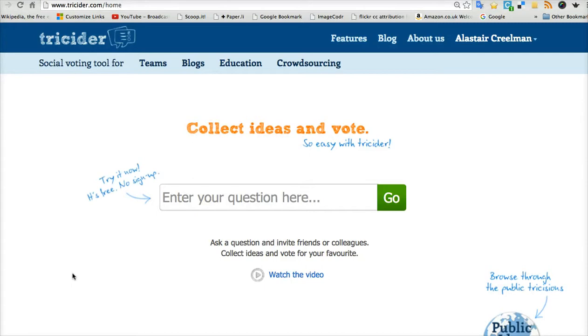Hi, I'm going to present a tool called Tricider. It's free, it's easy to use, and the function is to help you prepare for a lesson where you want to get discussion.